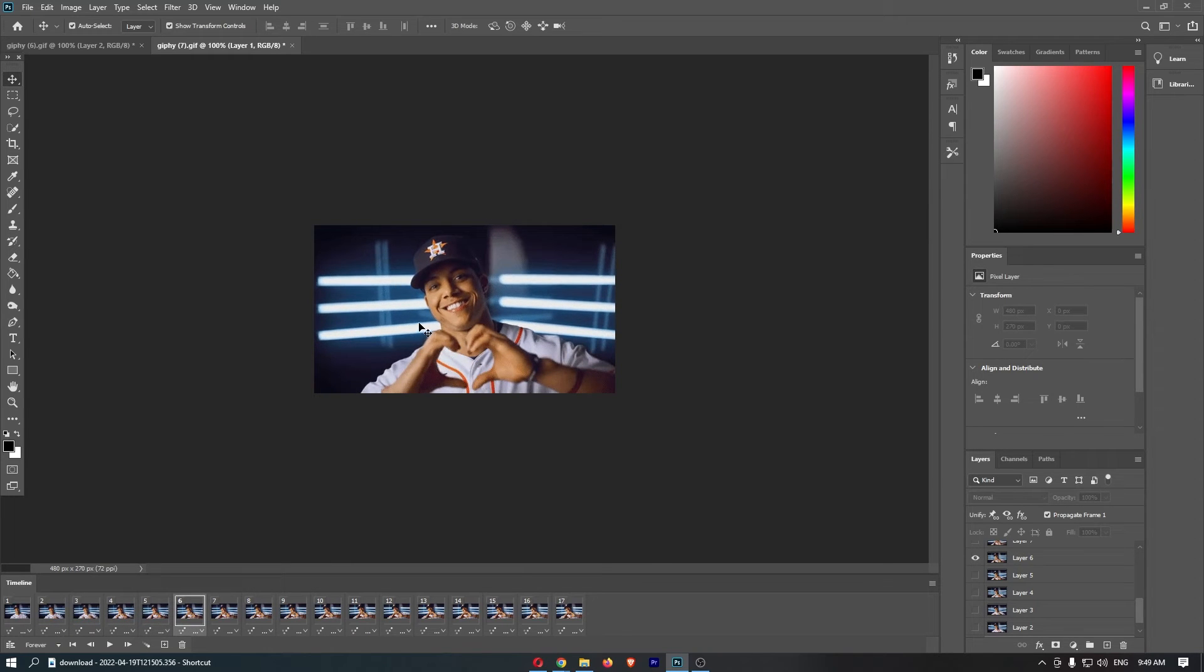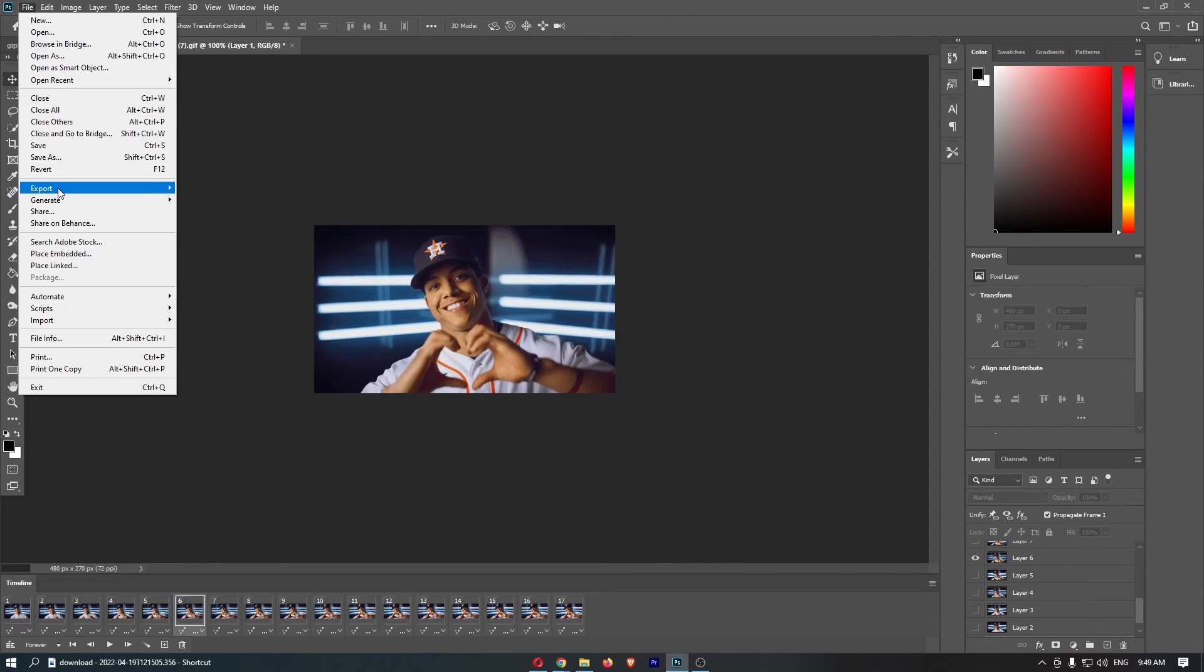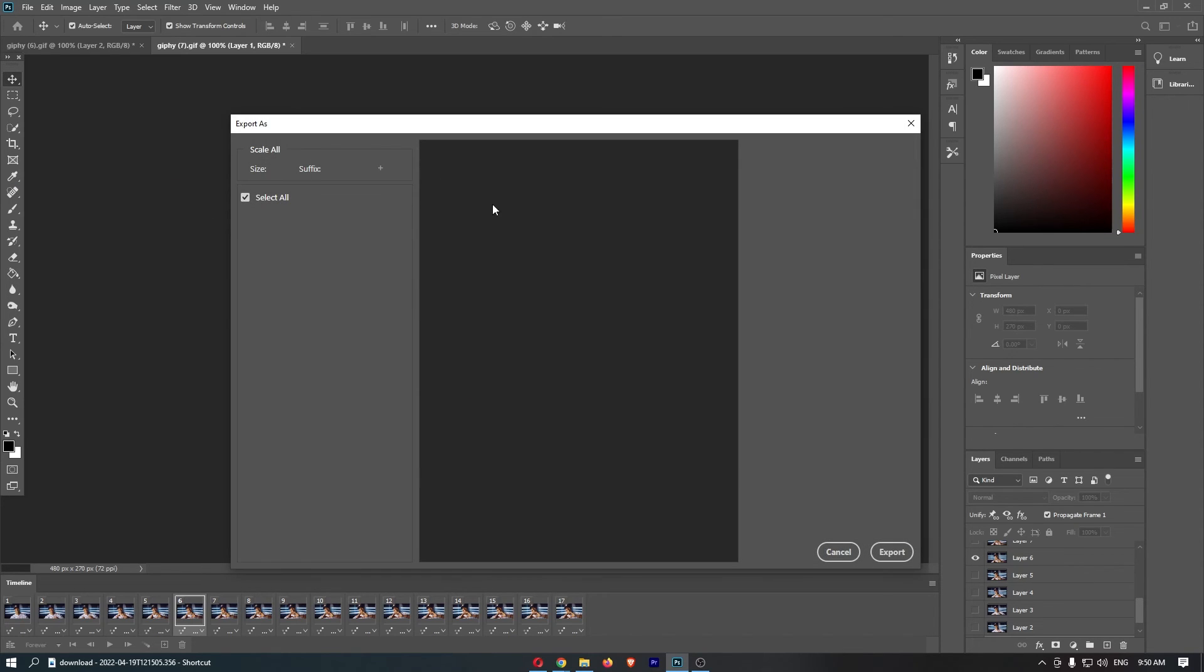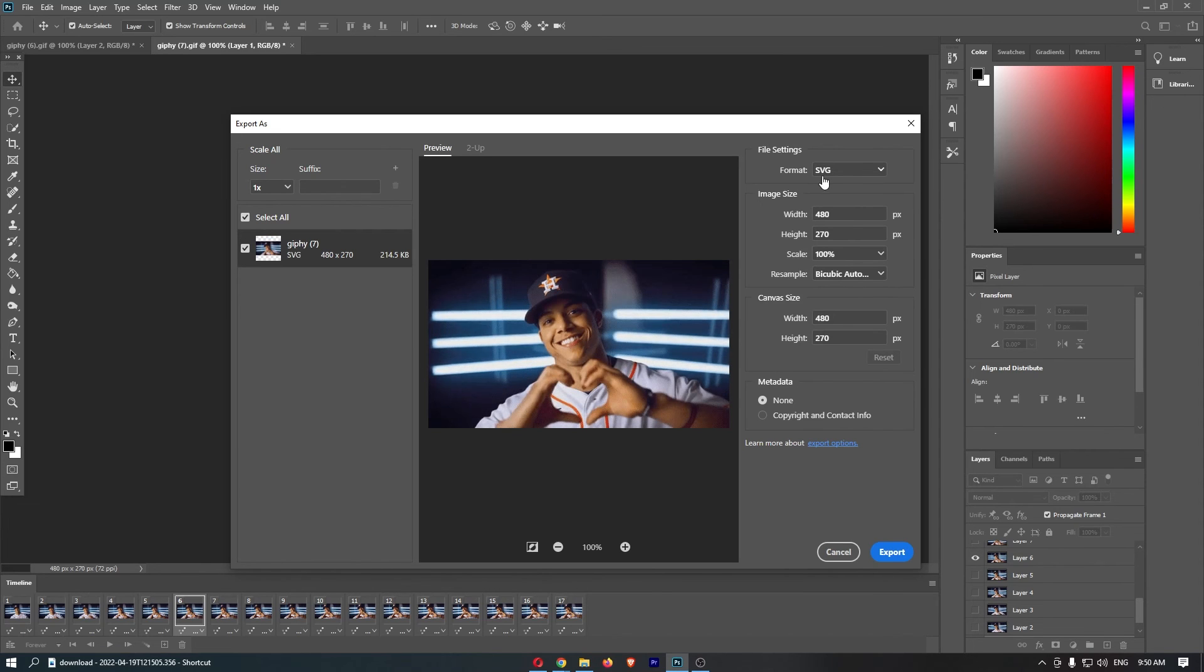Editing them and all that good stuff, and then to save this all you need to do is go to file in the top left corner. From this drop-down menu we can then go into export. Now go to export as right here and then we can save this once this loads up as a GIF.